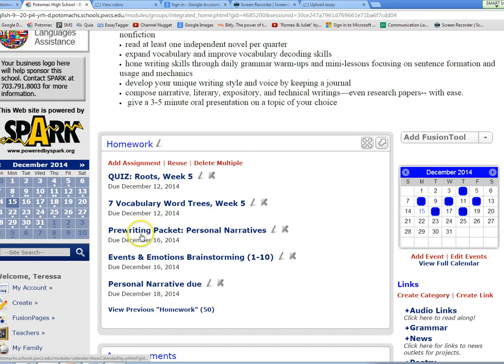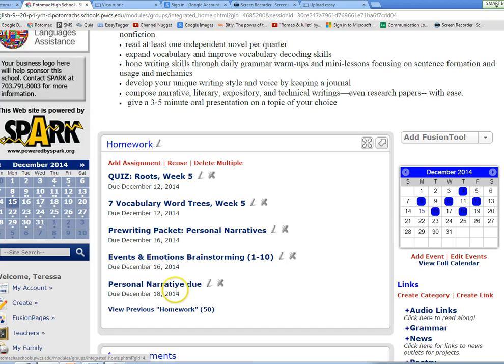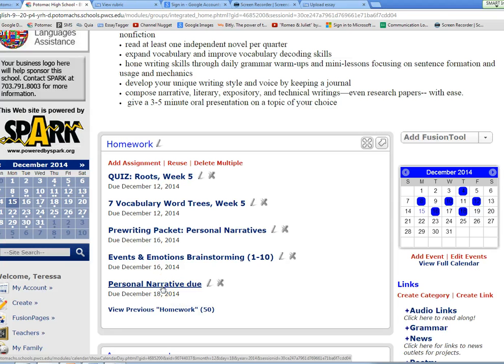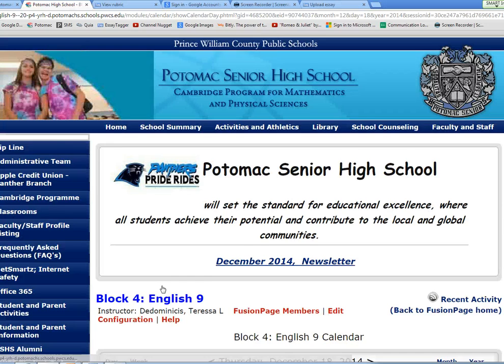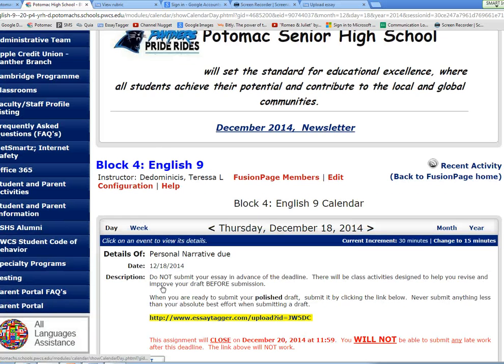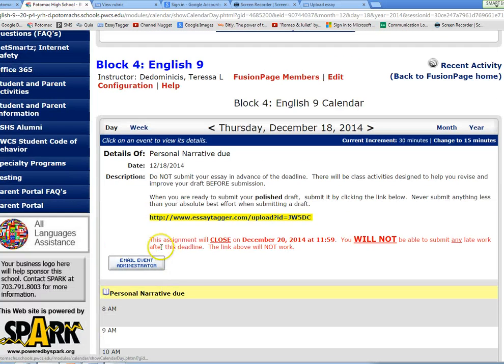It's very important that you follow directions and use the link provided in the homework assignment off of our Fusion page. So you have a personal narrative that's due this week, so we will click on that to get the correct link for your assignment submission.